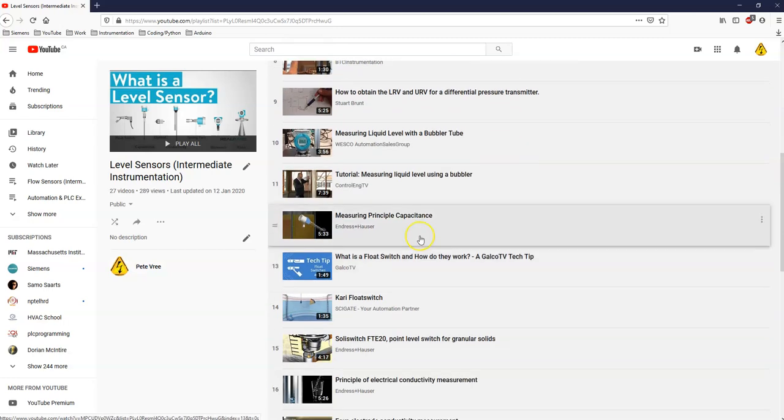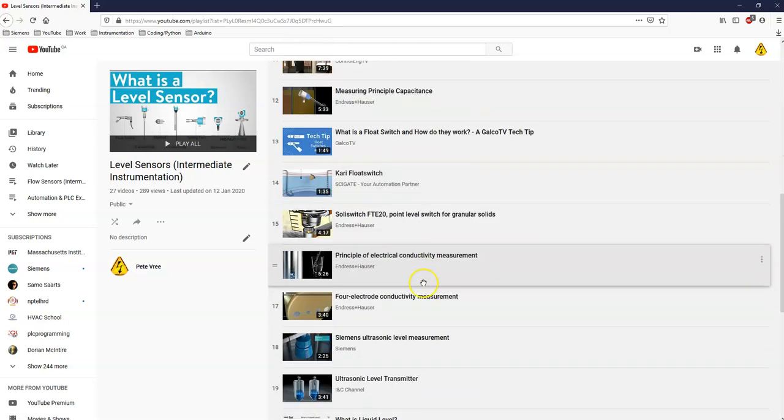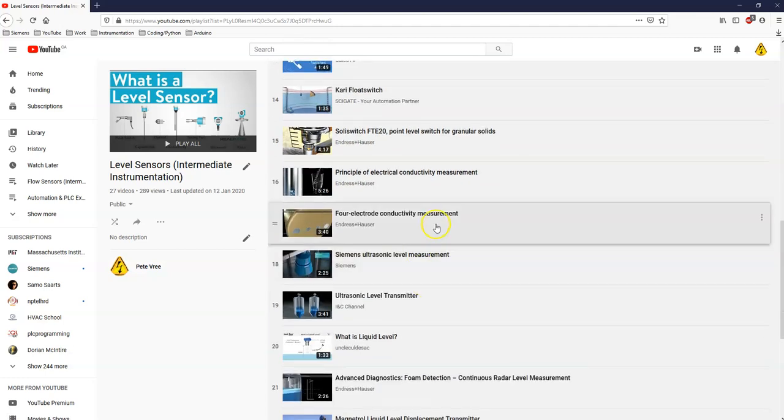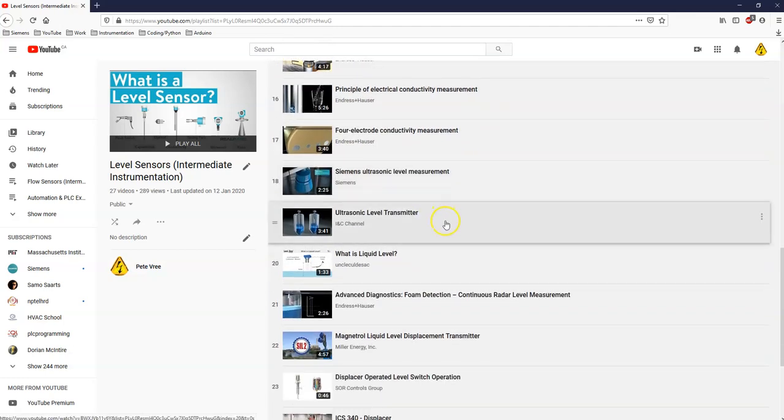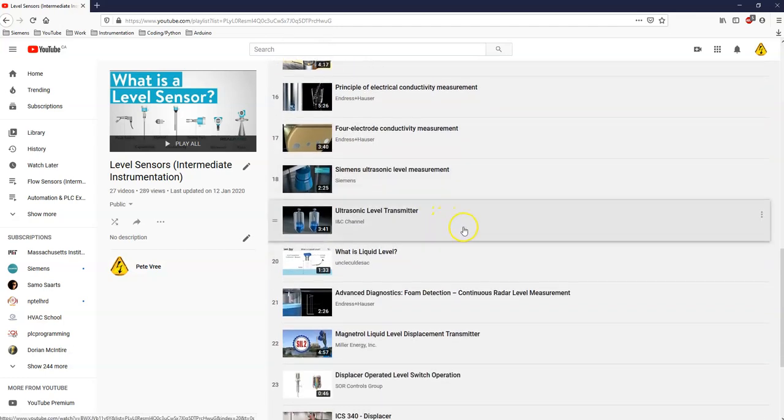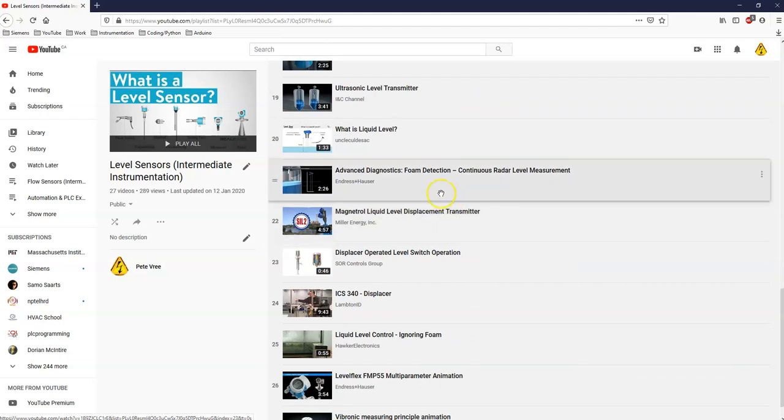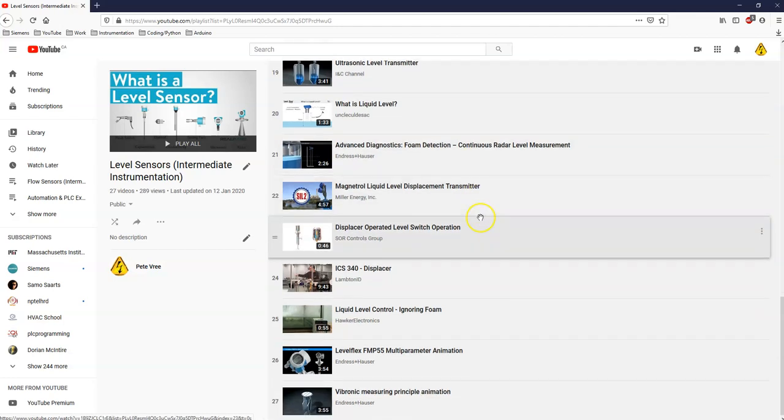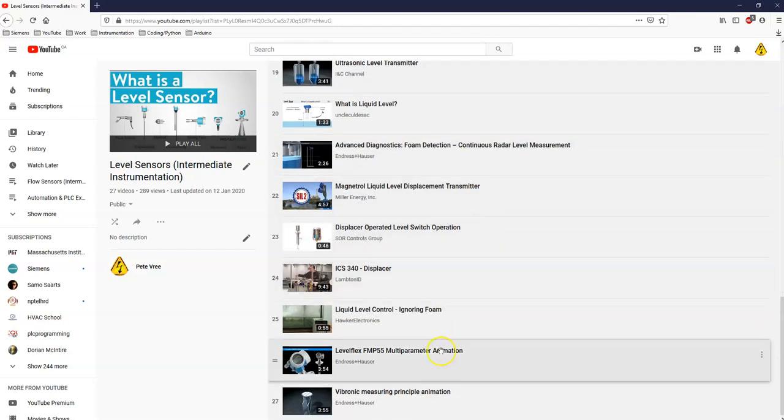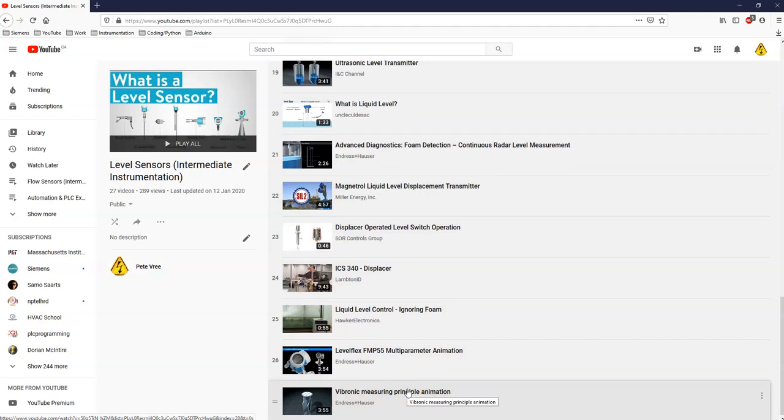The bubbler looking at a LRV and URV, and then looking at capacitive level sensors, your standard float switch, conductivity measurement, ultrasonic level sensors, the radar level measurement in case you have some foam on top of your liquid. And what else have we got? The vibronic measuring level sensors.